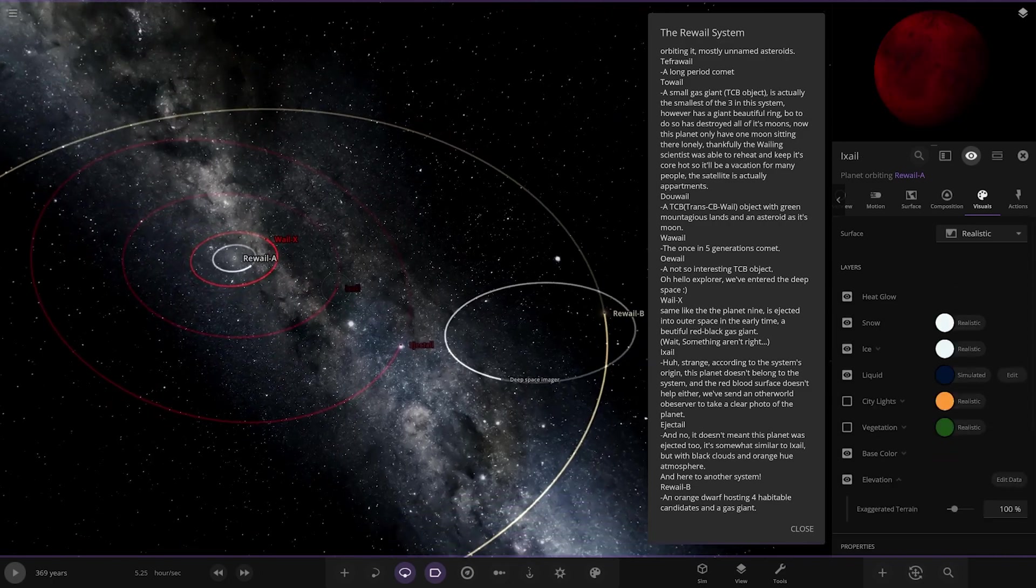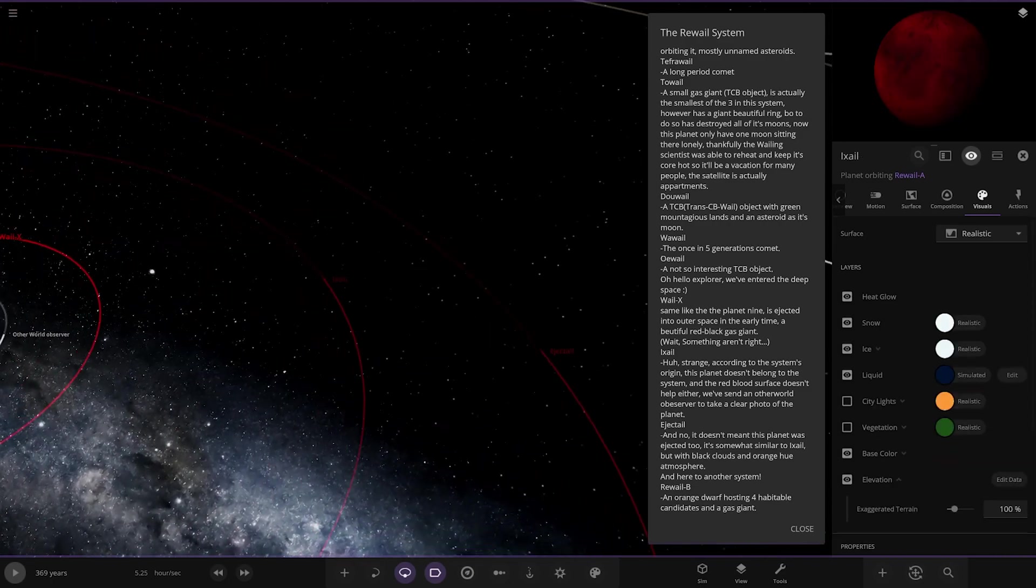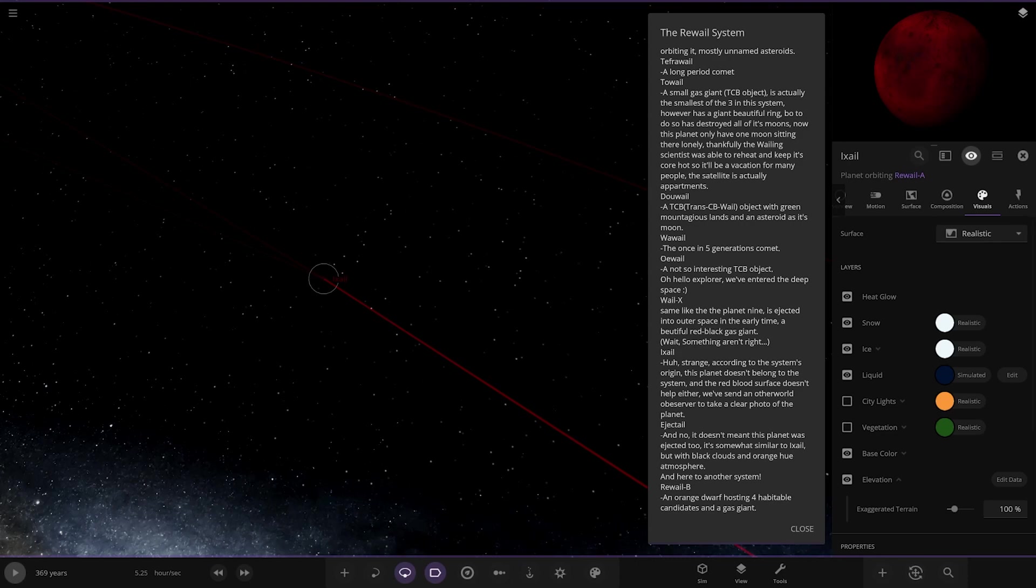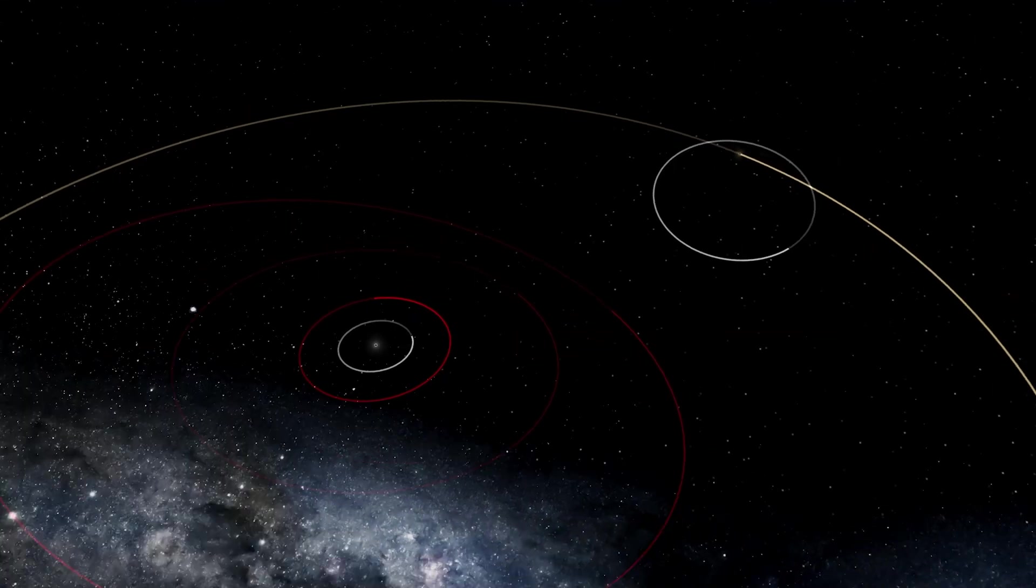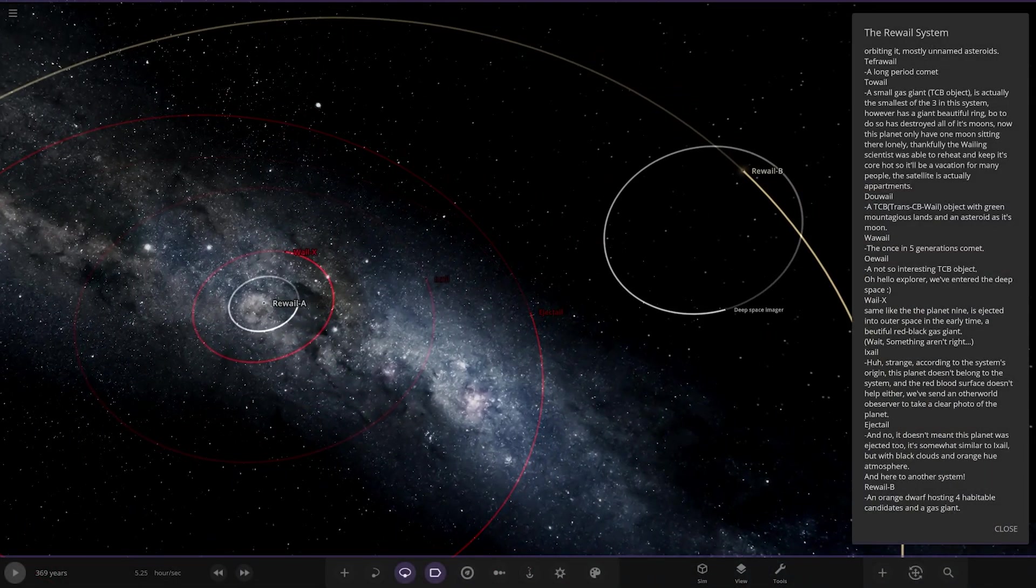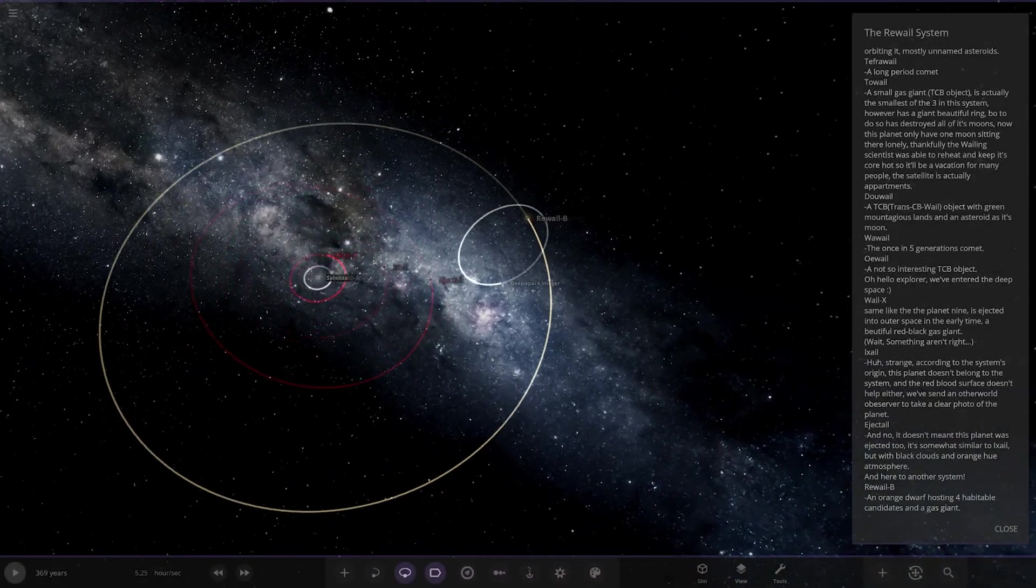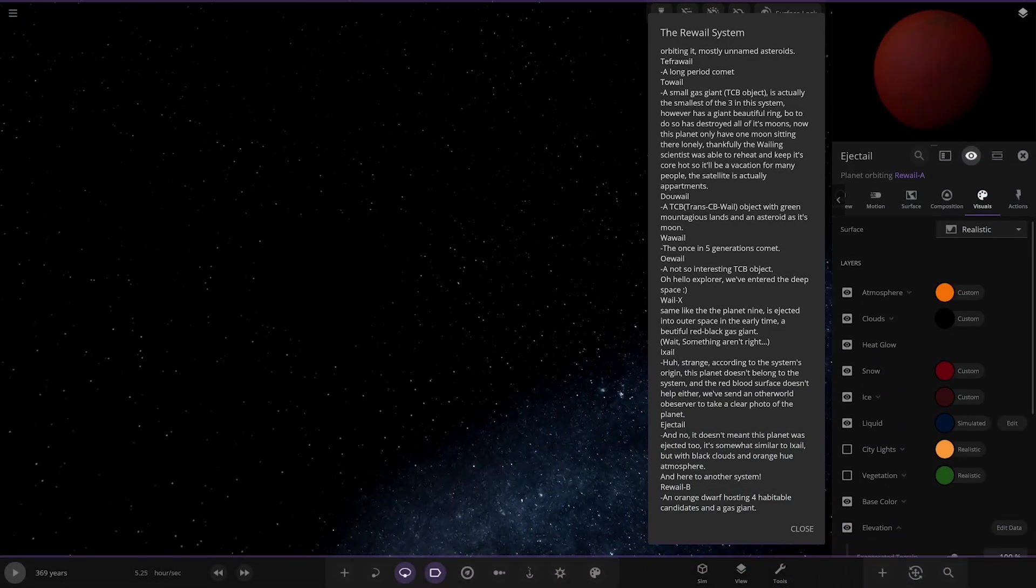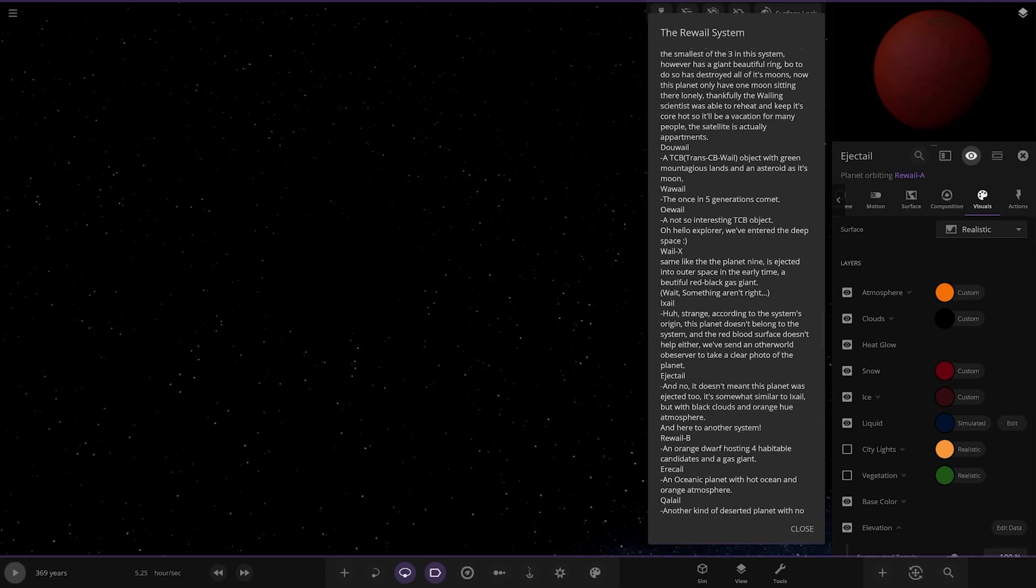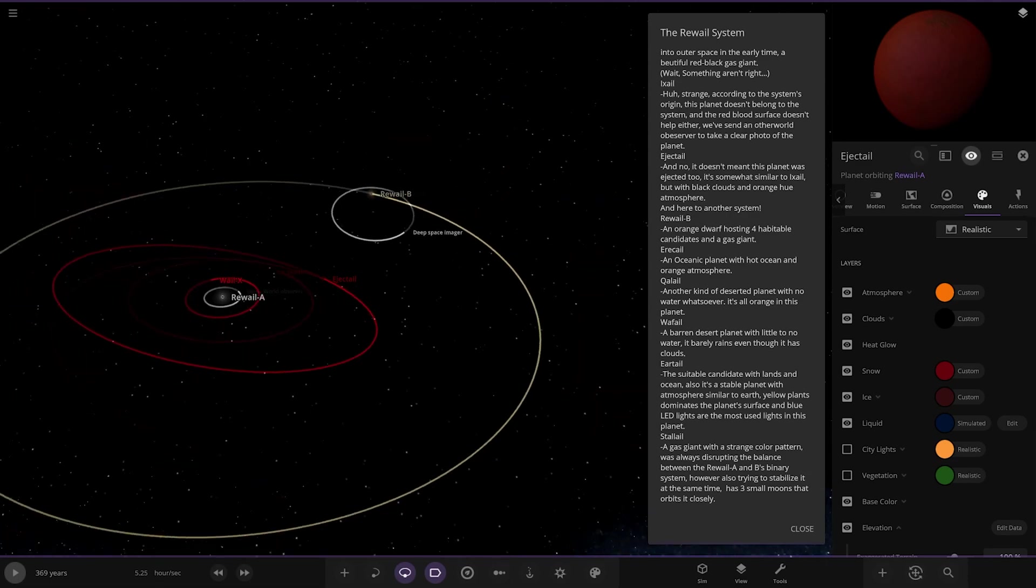And lastly, we have ejected out. So this the planet I just read here, that's the description for this one, so that's the red surface one. For the planet nine, we've got the red surface one here that doesn't belong in the system. Then we've got ejected out over here. That almost looks like it's going to get captured by that second star there. And no, it doesn't mean this planet was ejected to, it's somewhat similar to the previous one, but with black clouds and the orange hue atmosphere, and here to another system. So we've got a whole other set here.